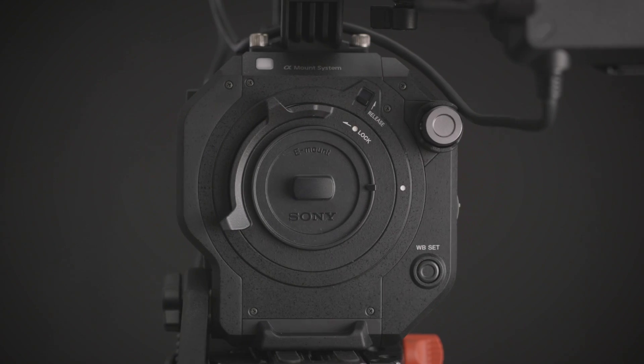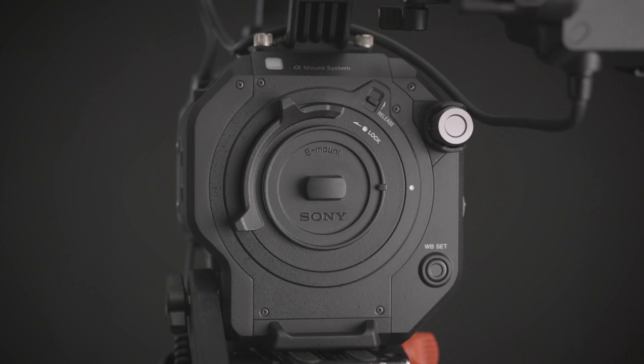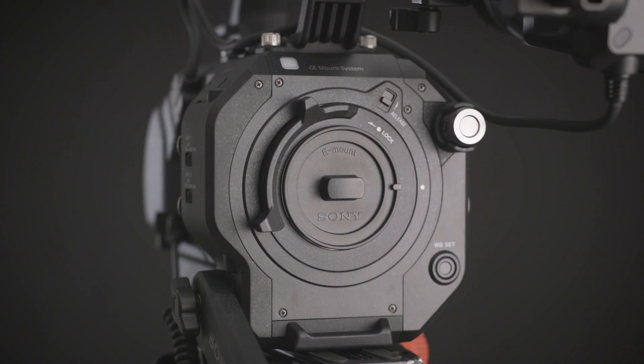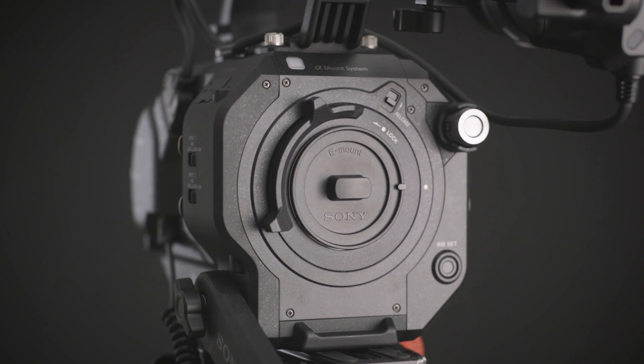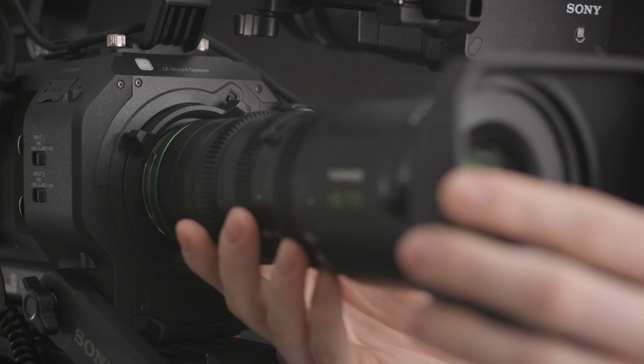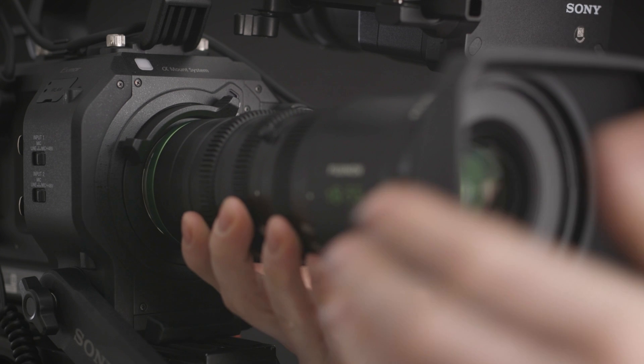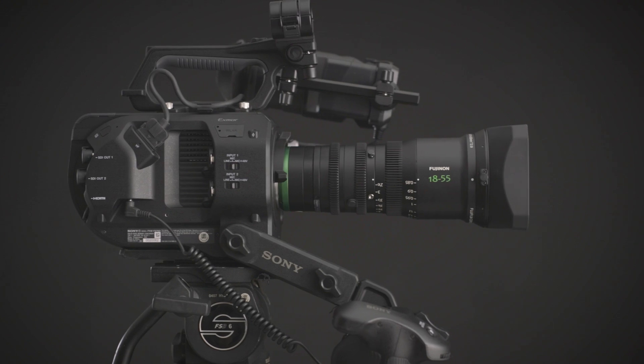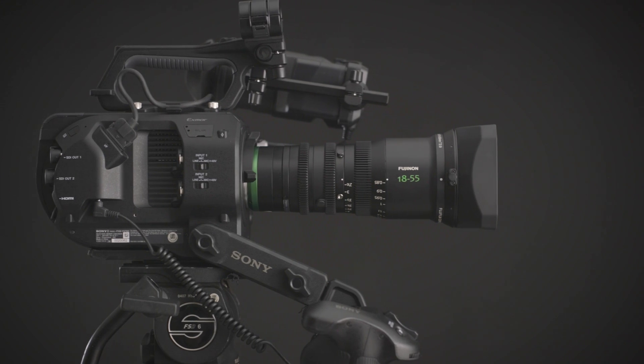Starting around the front of the camera, you'll notice a super beefed up locking E-mount. This mount is actually welded to the rest of the frame to allow for much heavier and longer lenses without the need for a lens support.